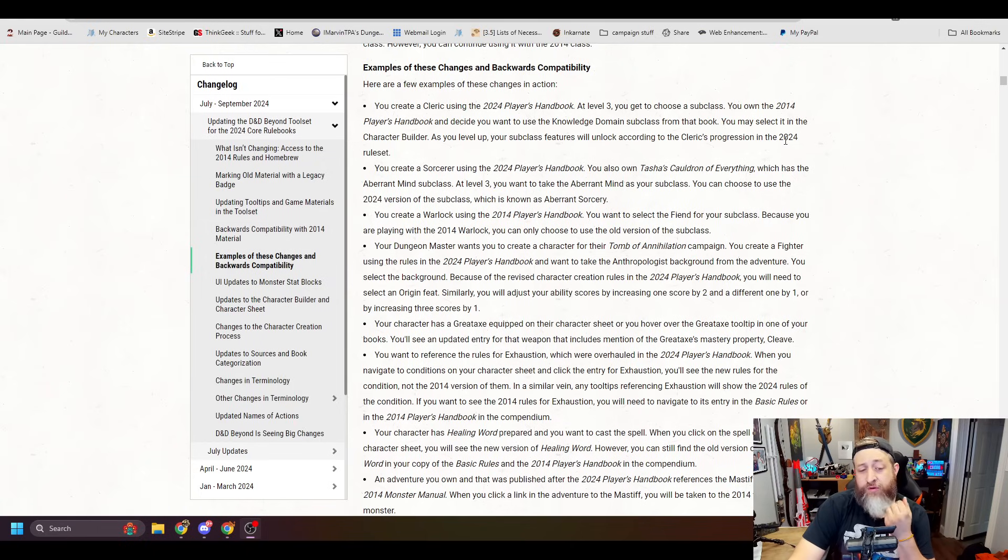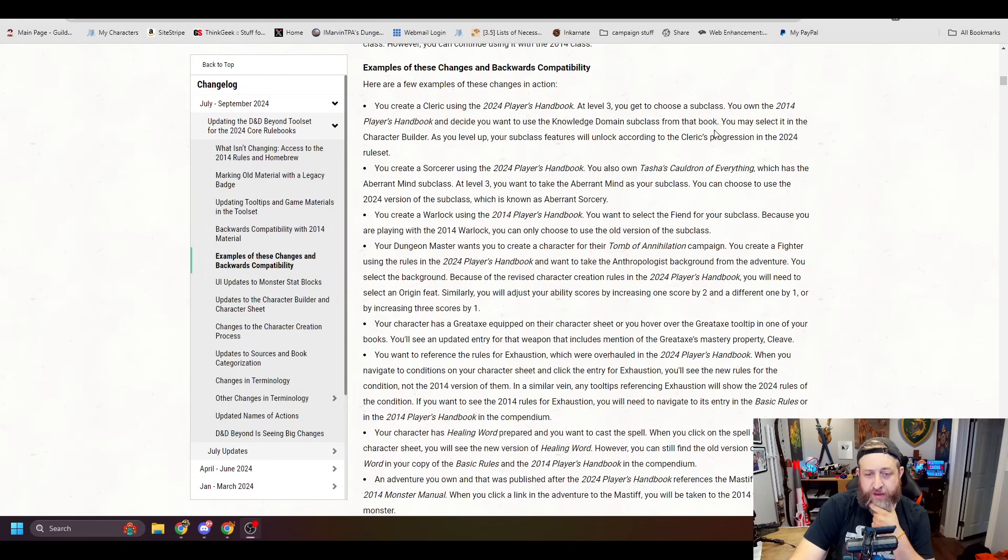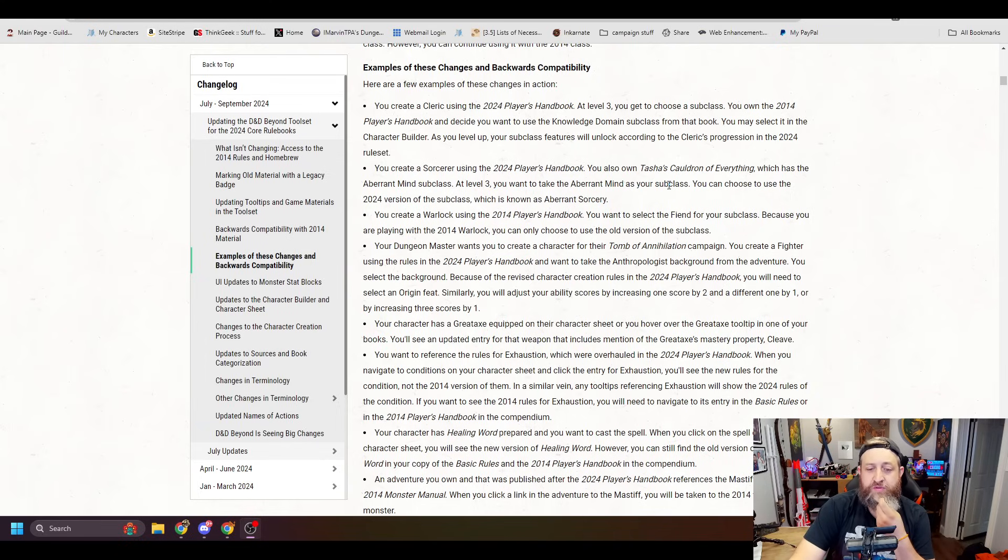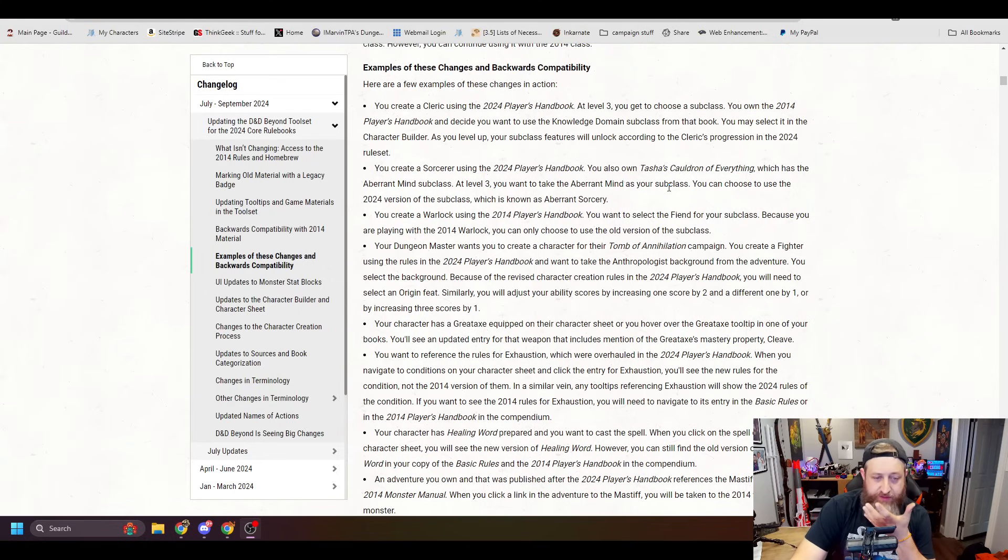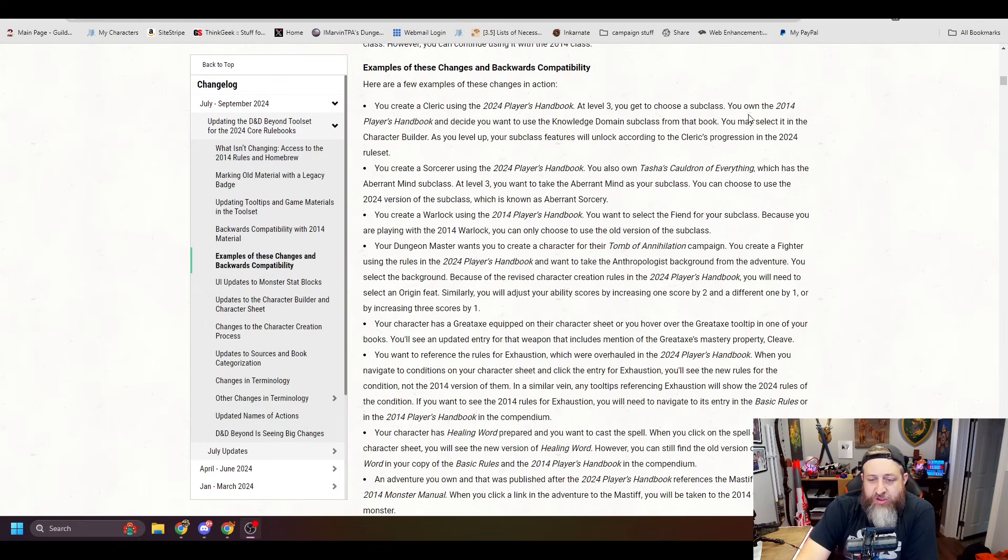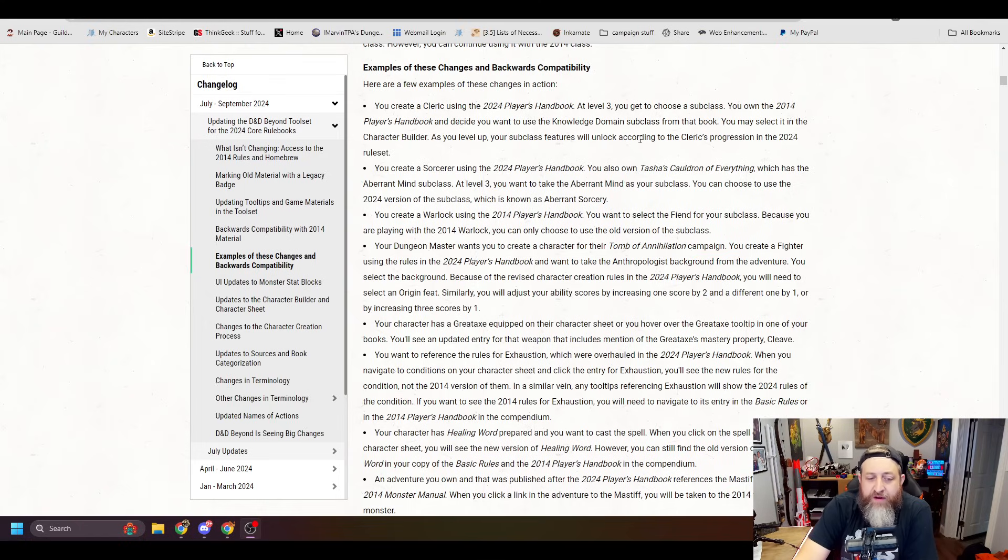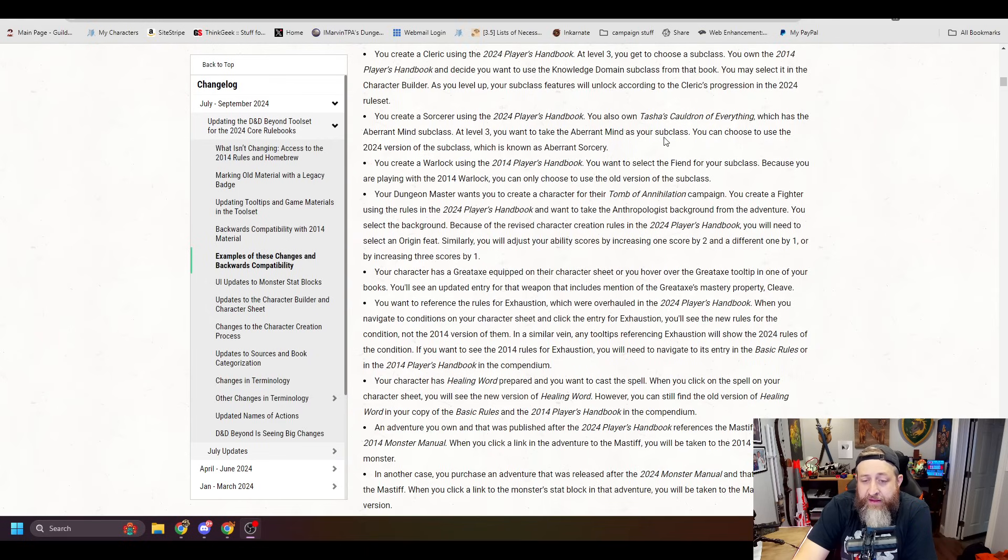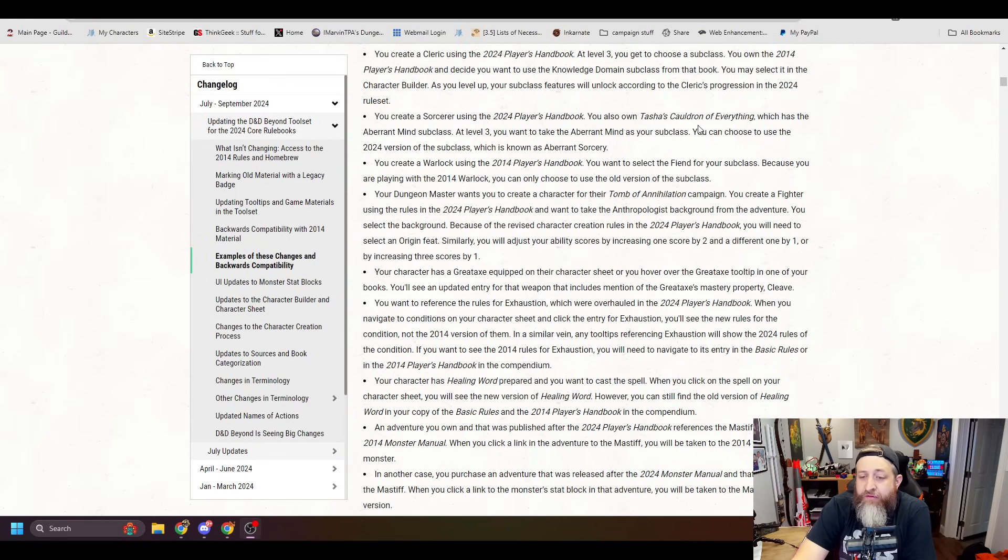You create a warlock using the 2014 Player's Handbook. You want to select the fiend for your subclass. Because you are playing with a 2014 warlock, you can only choose to use the older version of the subclass. Okay? Your dungeon master wants to create a character for their Tomb of Annihilation campaign. You create a fighter using the rules in the 2024 Player's Handbook. I want to take the Anthropologist background, I use this as an example all the time, from the adventure. You select the background.